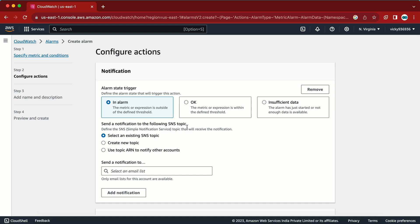Now we have the option to send a notification. There are three states: first is when our alert is In Alarm, the second is when it is in the OK state, and the third is Insufficient Data. The difference: In Alarm means the value we set has been crossed and the alarm is triggered. Insufficient Data happens when the alert is not receiving proper input or is not configured properly.